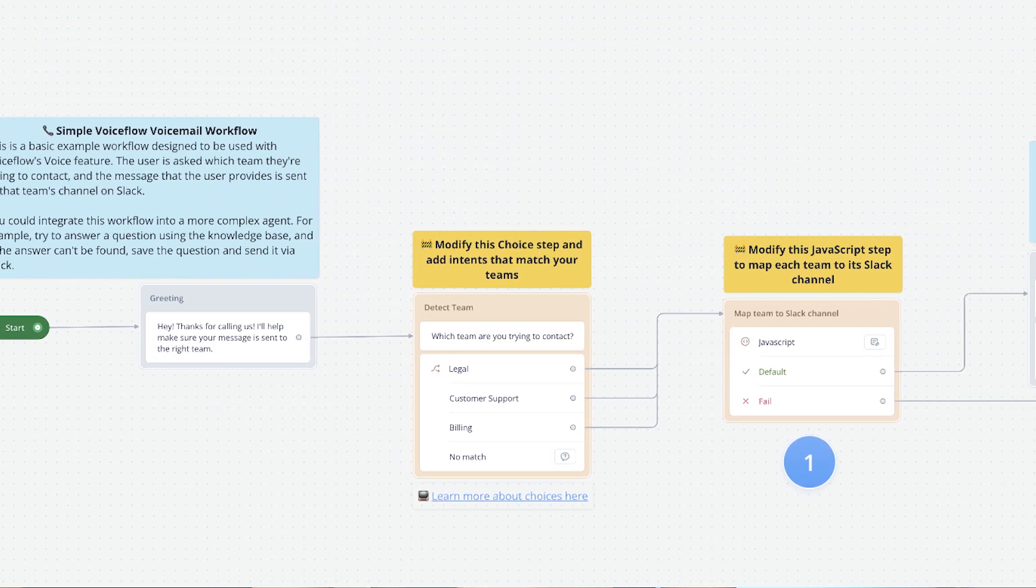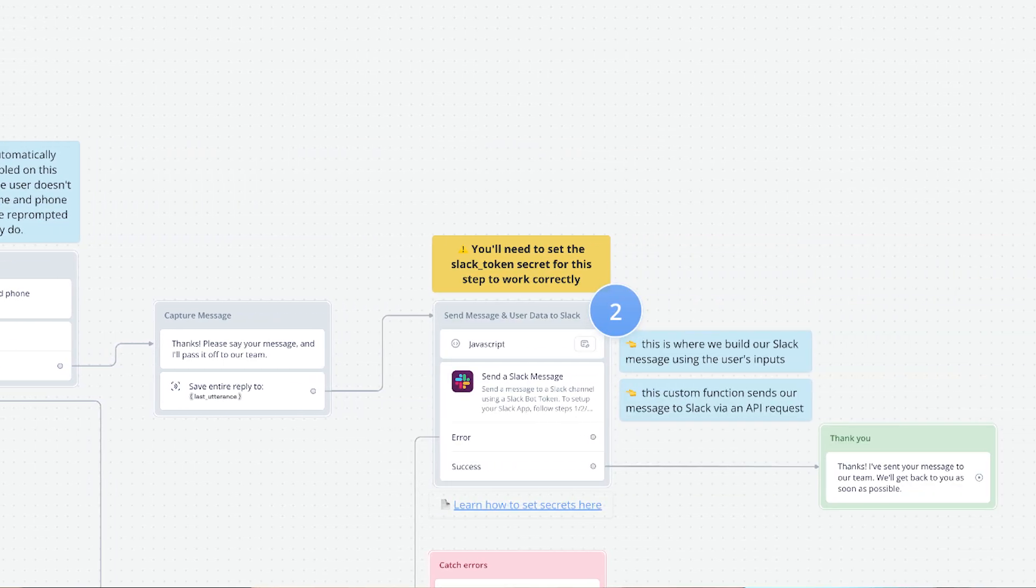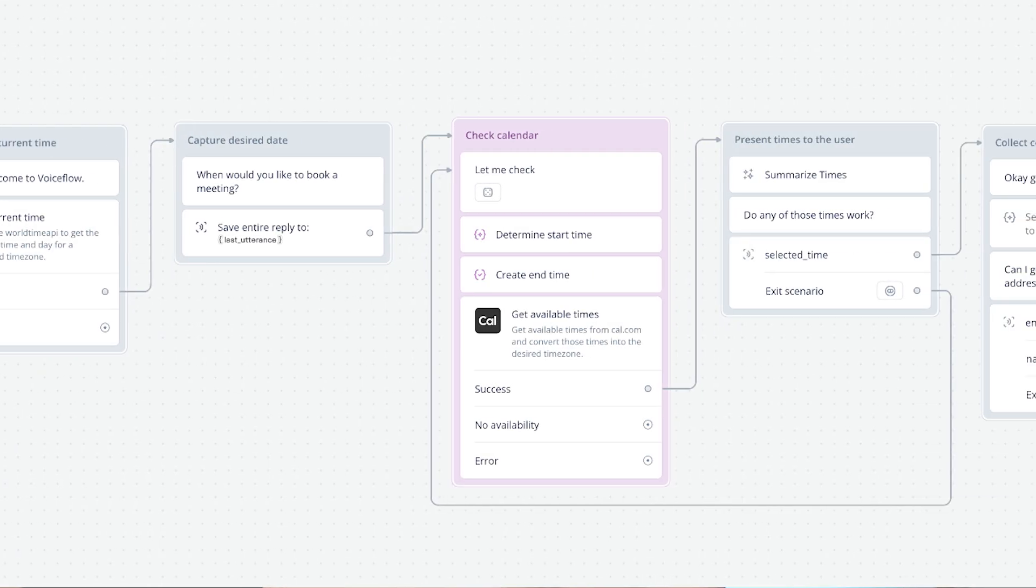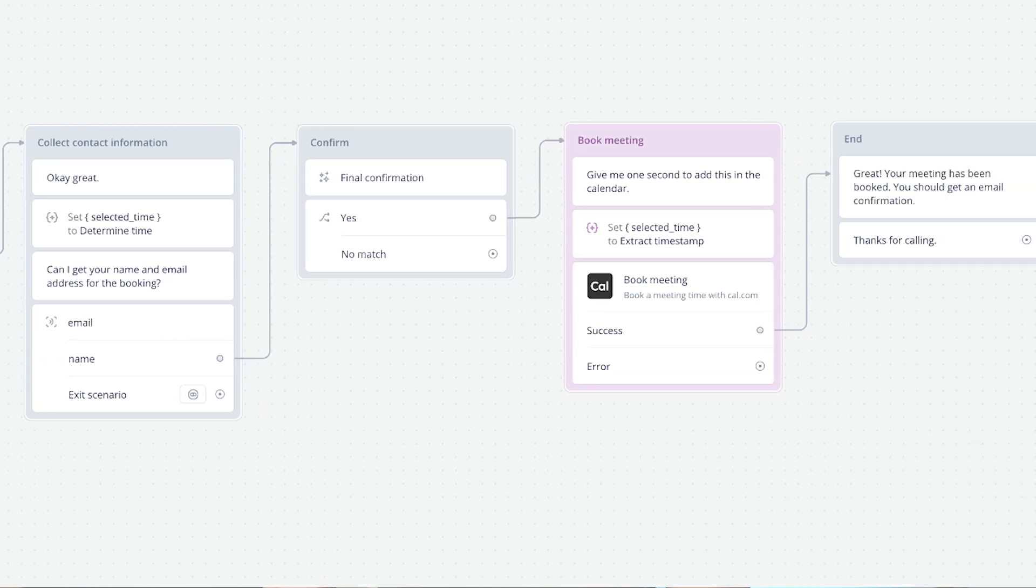Since Voice supports all the power of any other Voiceflow project, you can build some really cool workflows. While trying out this feature, we built a voicemail inbox that sends messages to Slack, and also an appointment scheduling system that connects to cal.com.